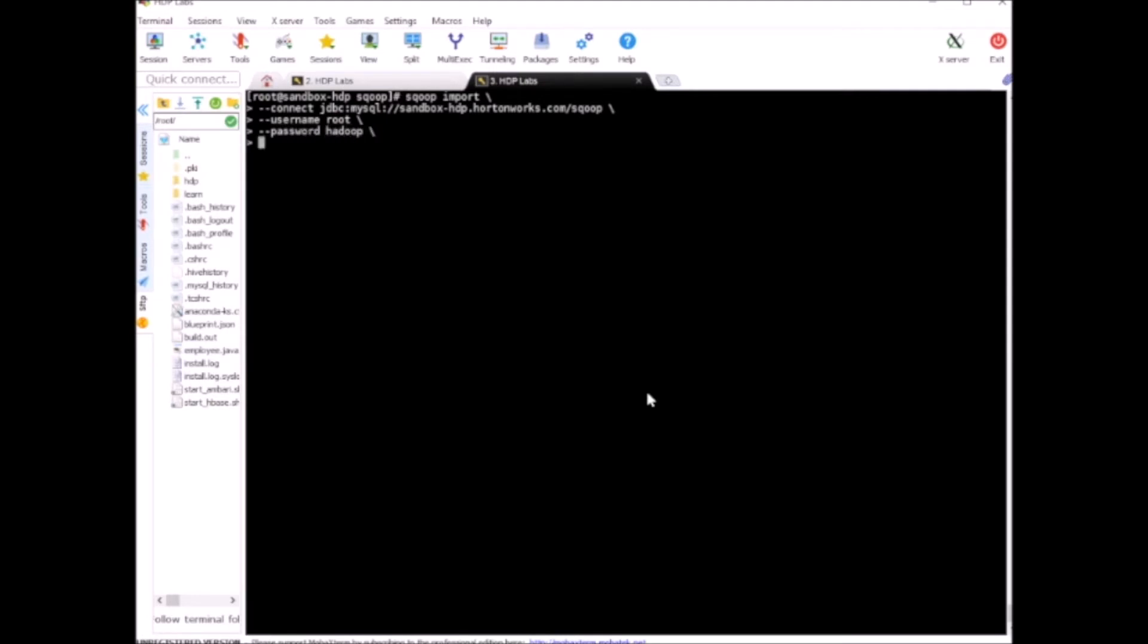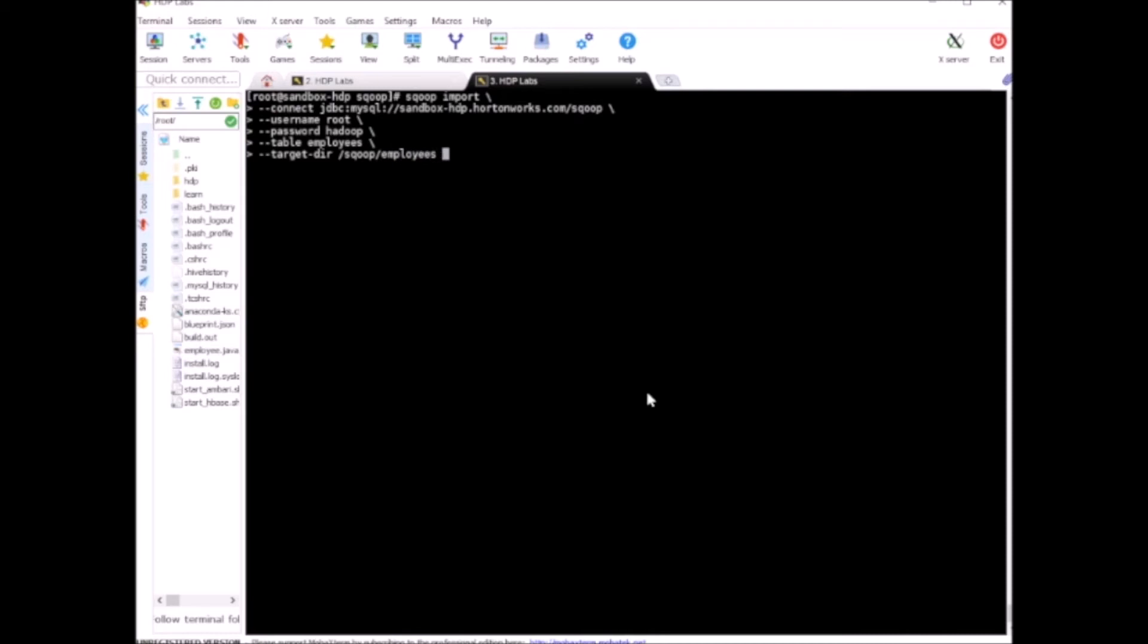Alright, so table employees - we're importing the same employees table and our directory will be the same existing directory we used earlier, called Sqoop employees, and driver com.mysql.jdbc.driver. Now we need append first. Let's run it like this.